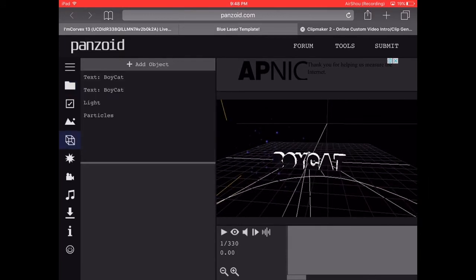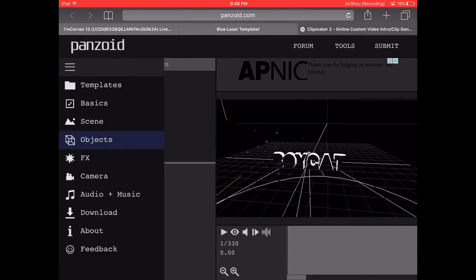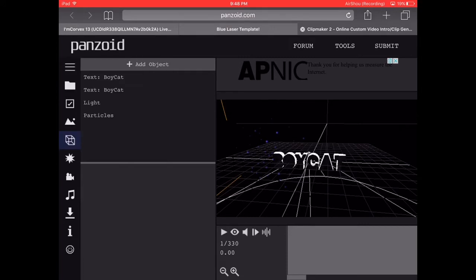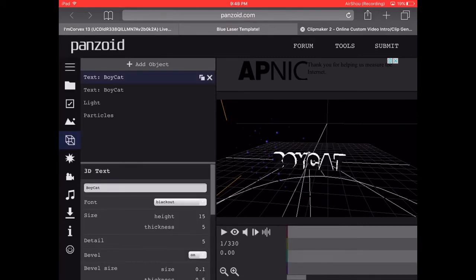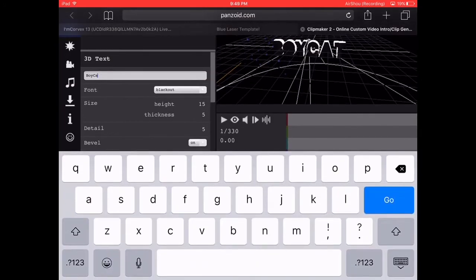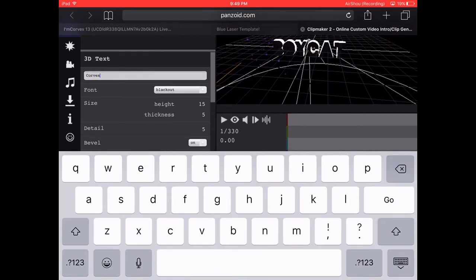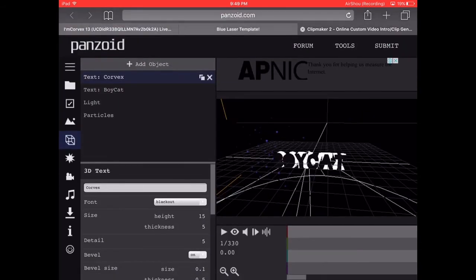And yeah, this object right up there you click it, click text and change the boycat into your name like anything and you should press go or else it won't work.